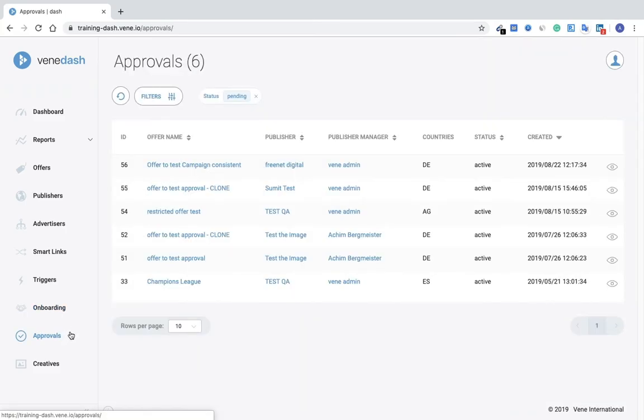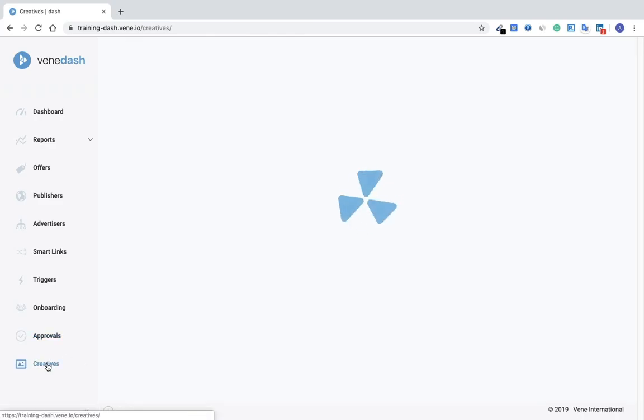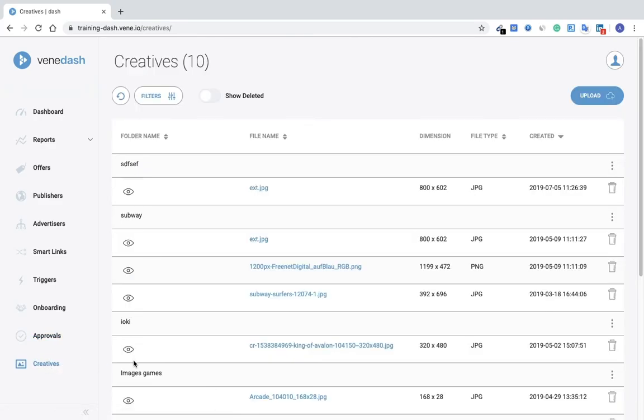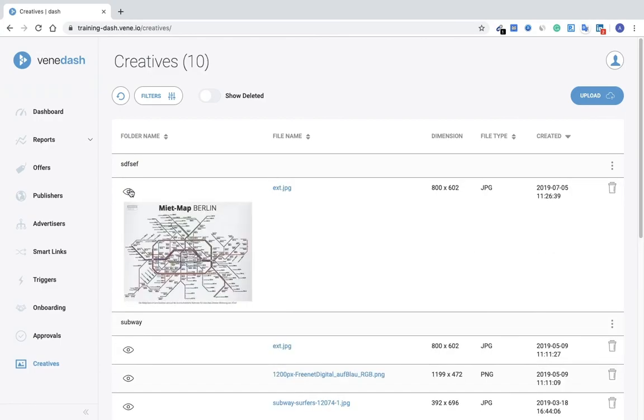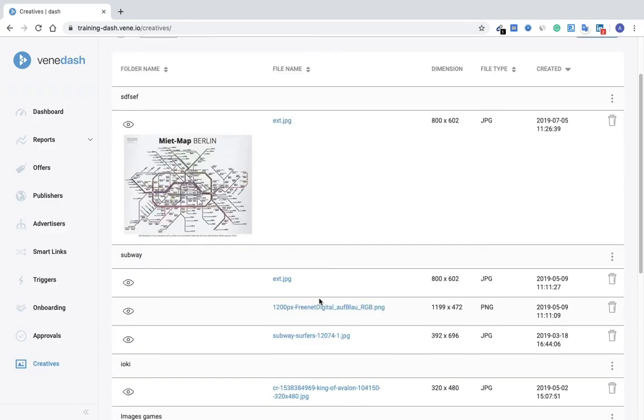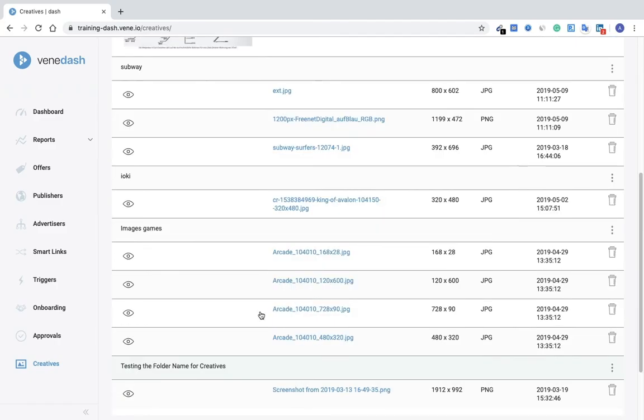Next, and last thing for this video, would be the Creatives page. So here you can upload your creatives that you'd like to use associated with the offers. You can view them here, see the file name, size, file type, and the date it was created. And this is basically a storage of all the creatives you'd like to use for the offers.